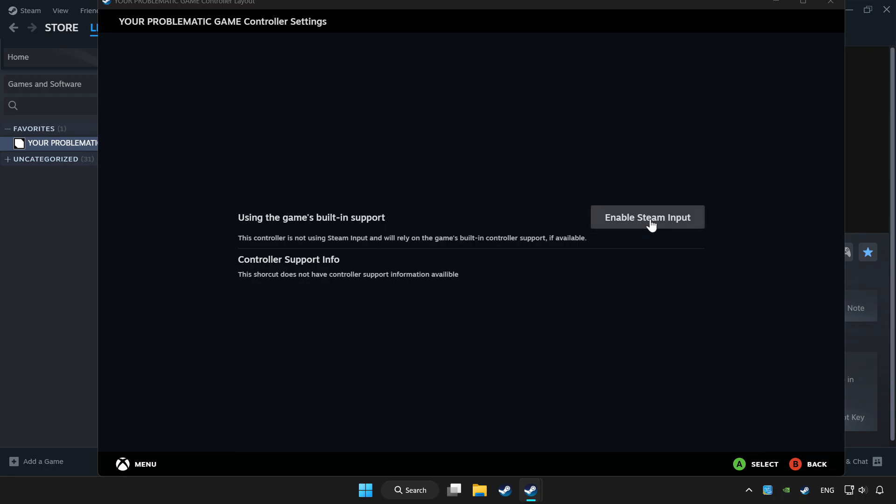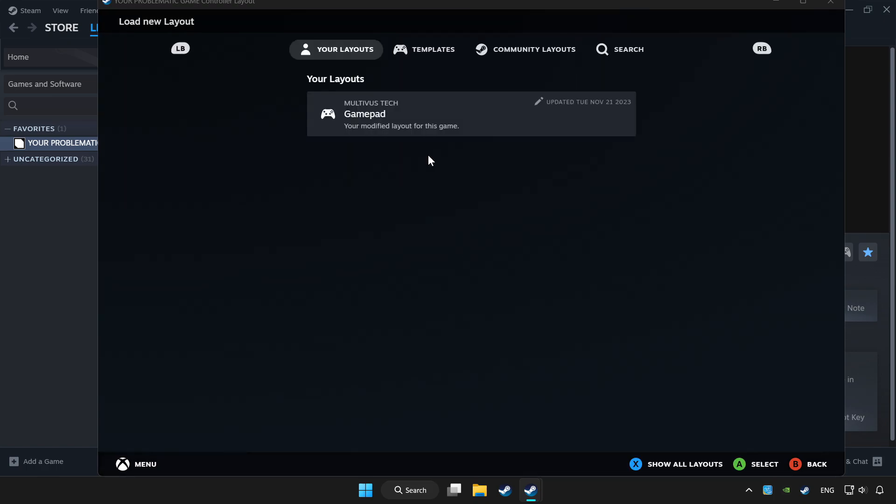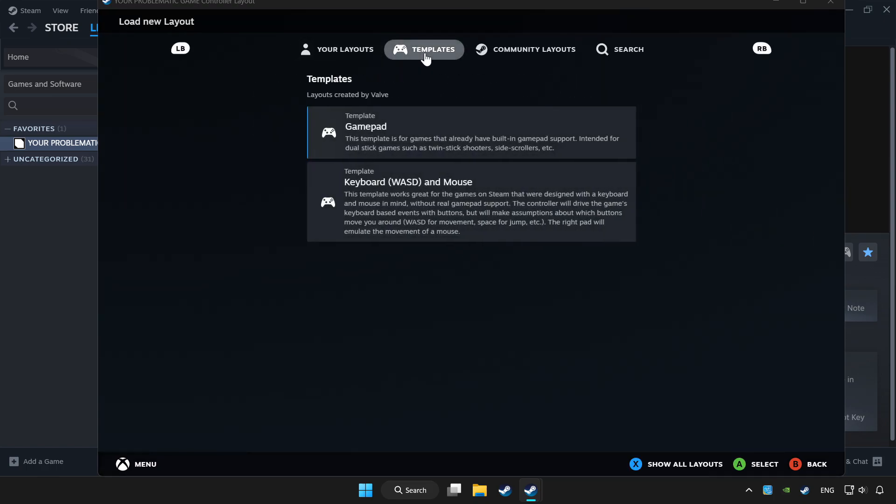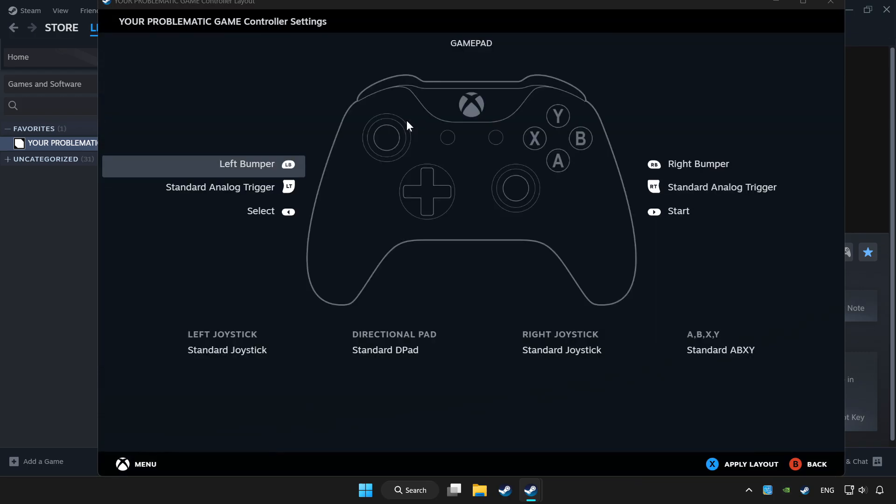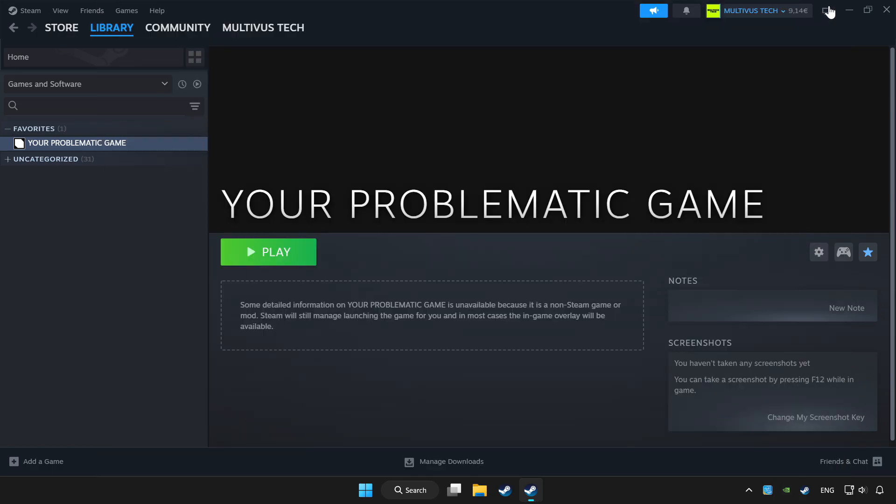Enable Steam input. And choose game pad. Set your controller settings and apply. Go back. And play game.